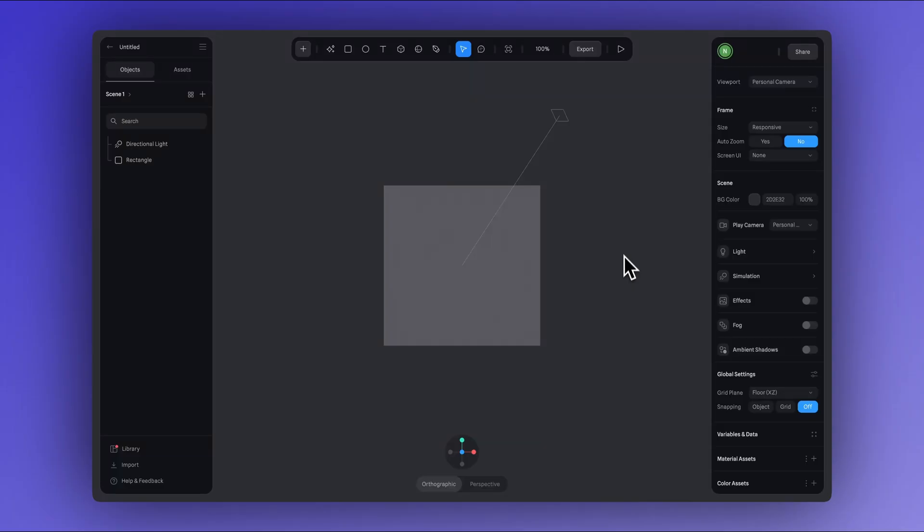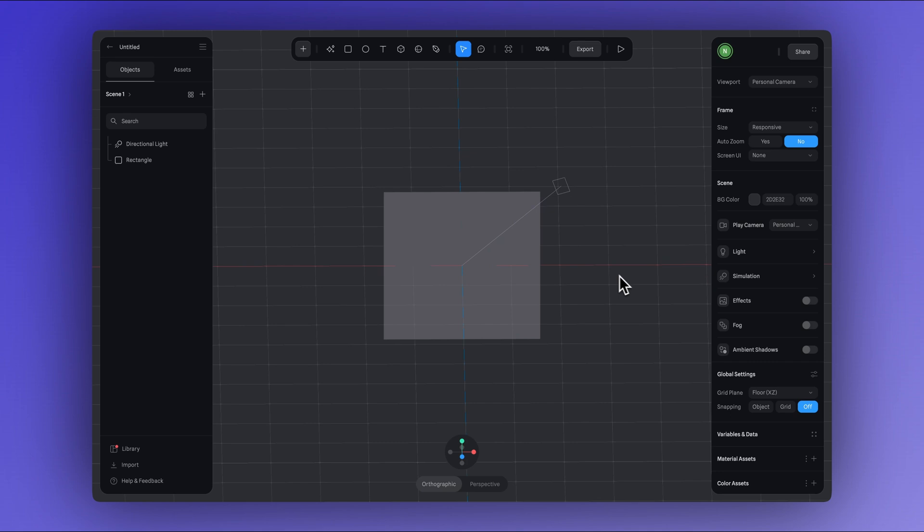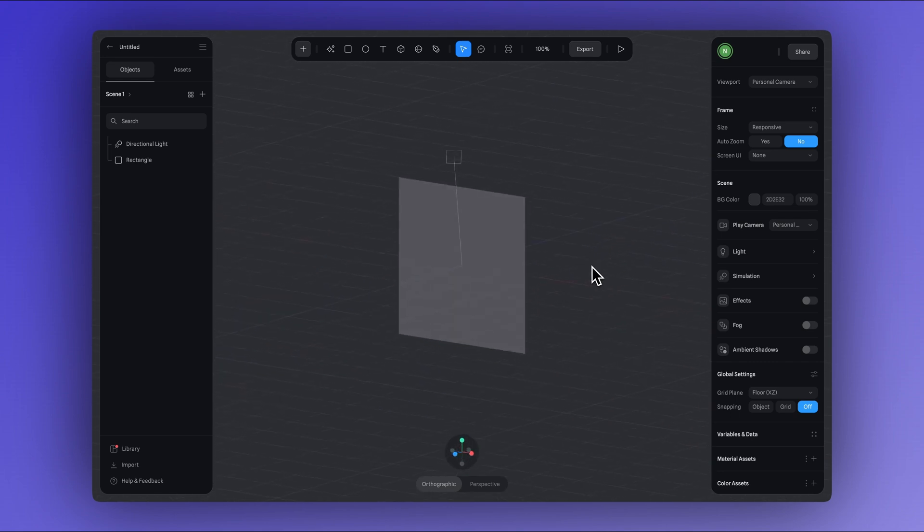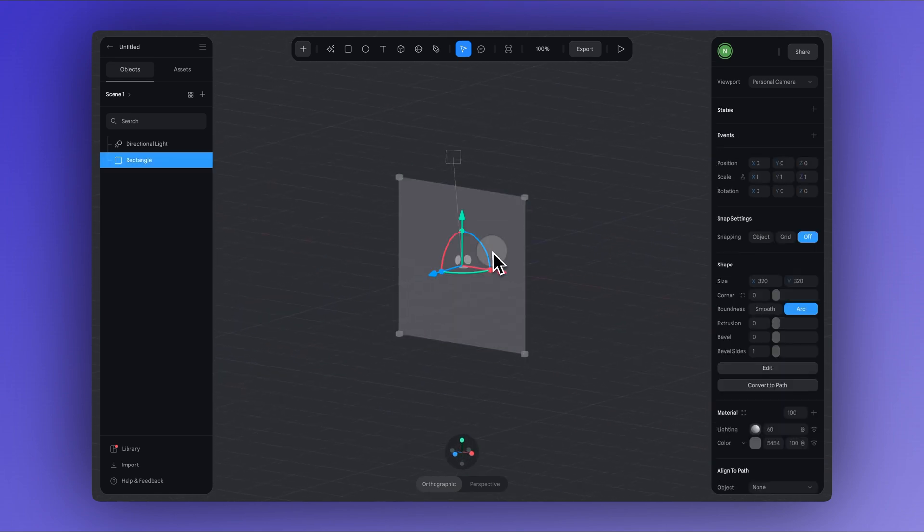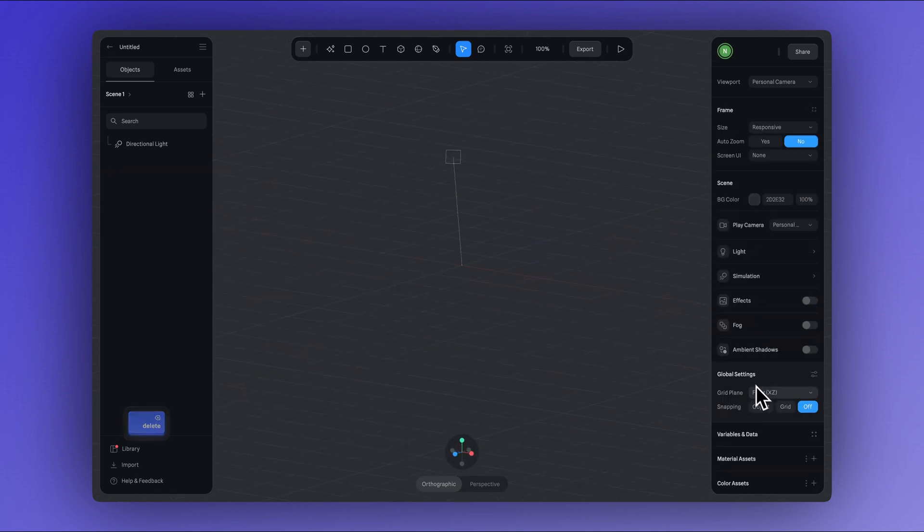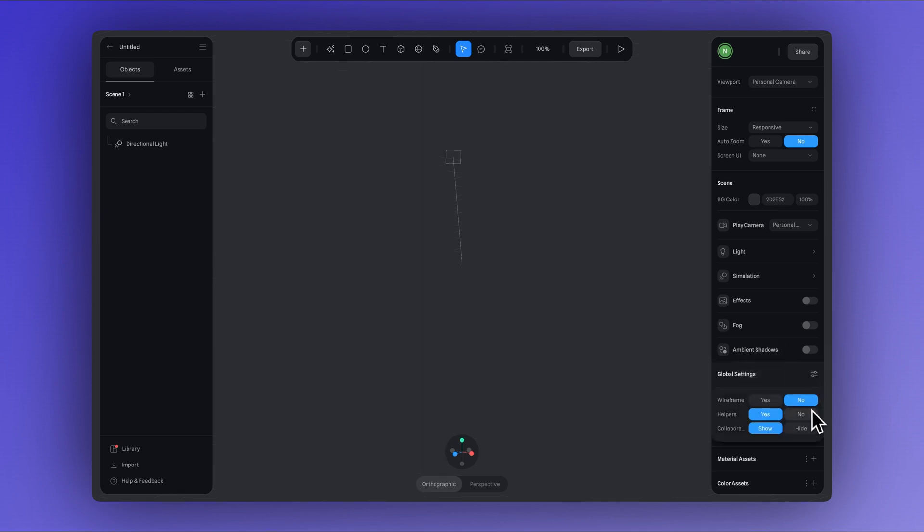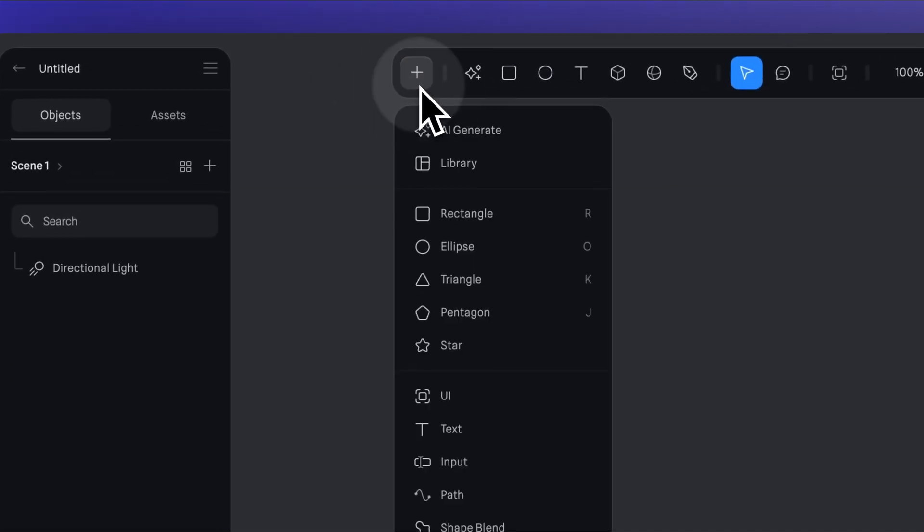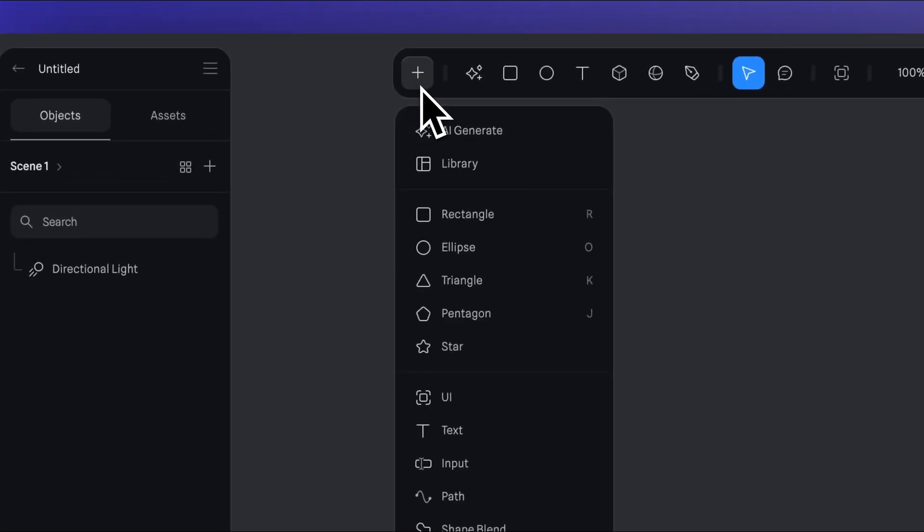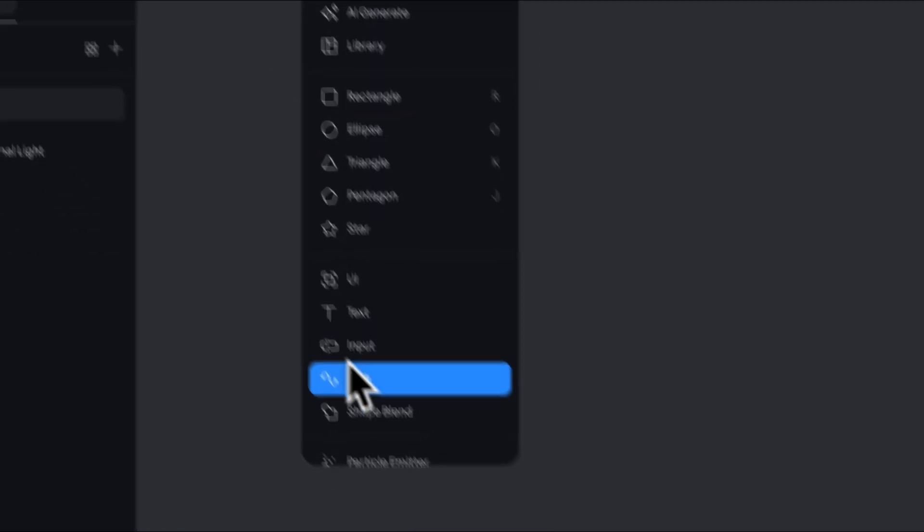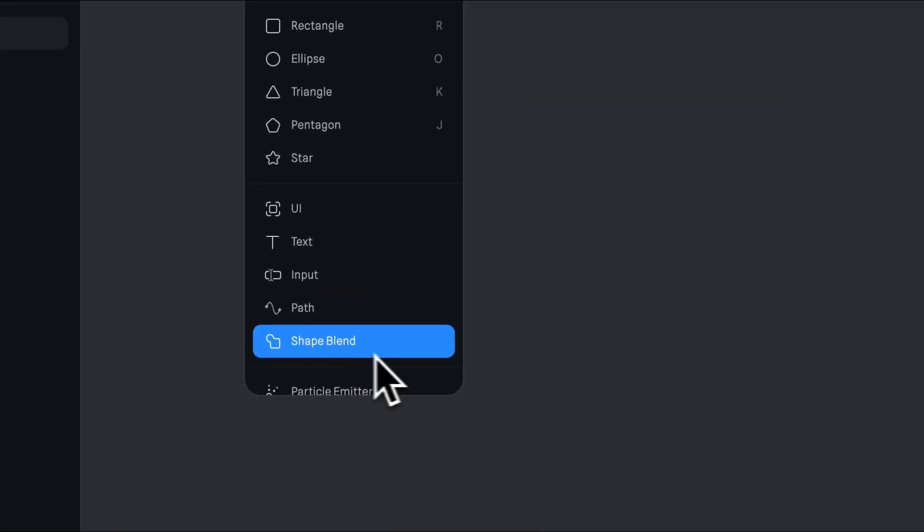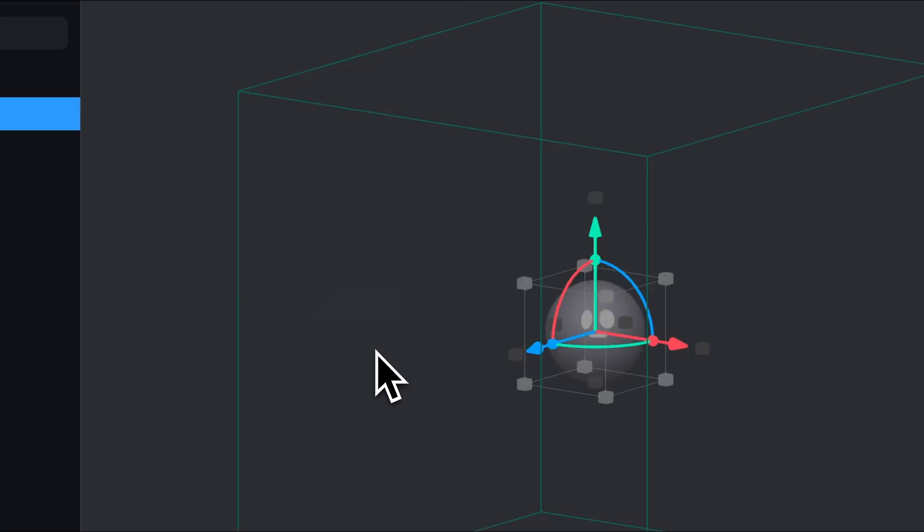To create this blob, we'll use the shape blend feature. First, let's delete this rectangle since we won't need it, and you can turn off the grids and helpers in the global settings. Now click on the plus icon here in the toolbar, then choose the shape blend option and a sphere will show up in your scene.